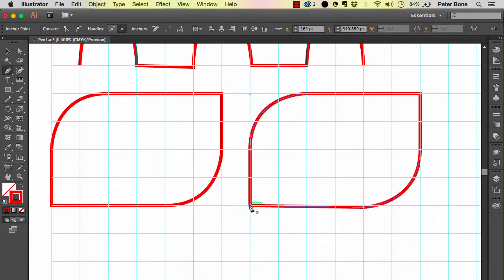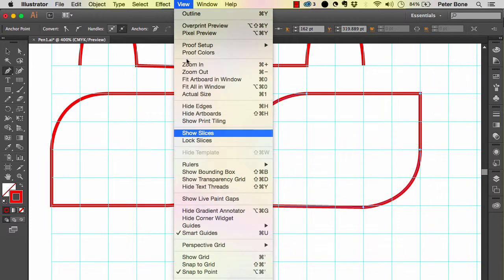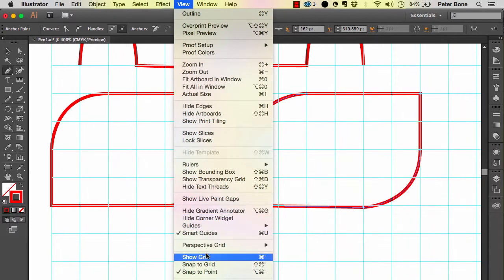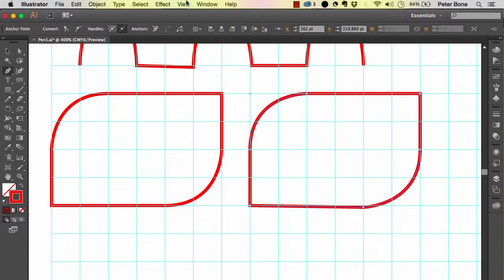The grid is really useful if you haven't worked with this before and want some guidance. That's View > Show Grid and Snap to Grid, although currently that's not available in the CC version from June onwards.